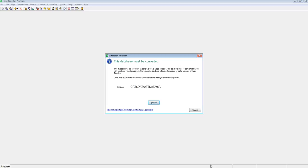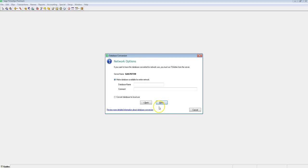You are presented with a dialog that displays the current location of your Timeslips database. We will click the next button to proceed.